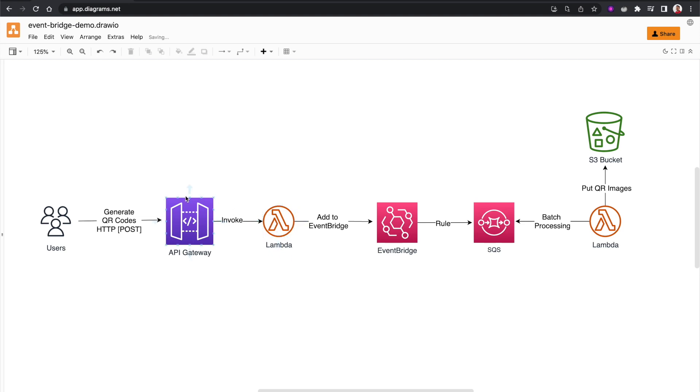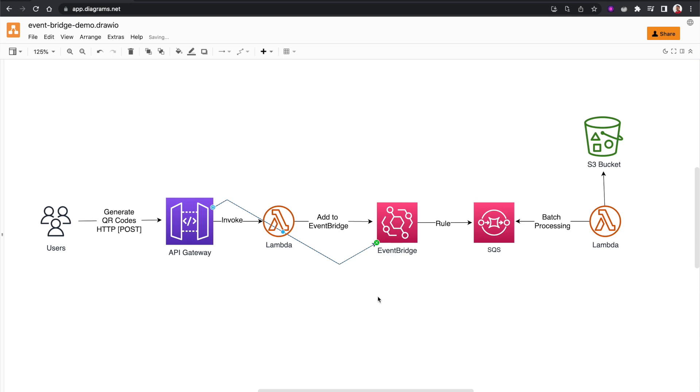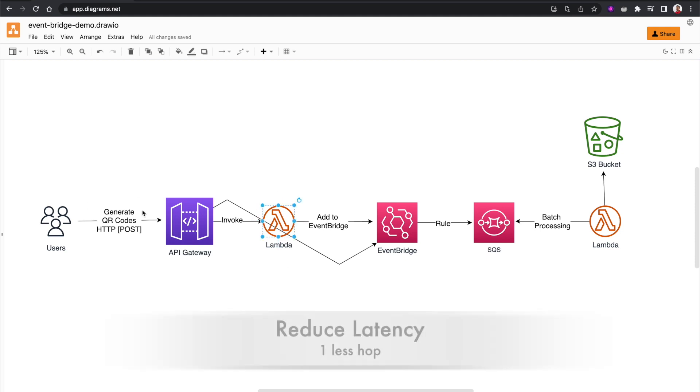Instead, we can use API Gateway service integration to directly add these messages to EventBridge. So with service integration from API Gateway, we can directly send messages to EventBridge, and there are many other AWS services where this service integration is supported. We can get rid of this Lambda function and by doing that we're essentially reducing the latency.